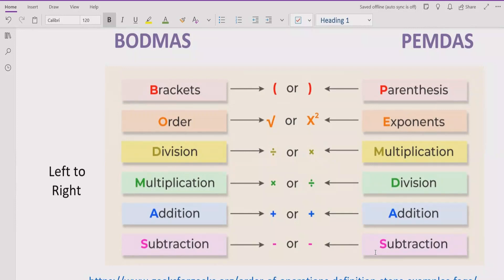The rule says that in your expression, if you have the bracket or parenthesis, you have to solve that part first. After that, you have to handle the power and exponent in your expression and solve that part. After that, you look for division and multiplication. If division is coming first in your expression, you solve the division part first. And if multiplication is coming first, you solve the multiplication first.